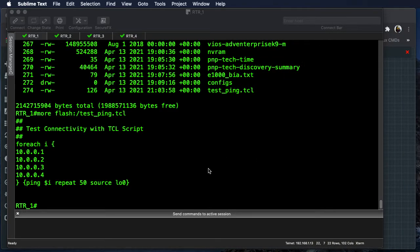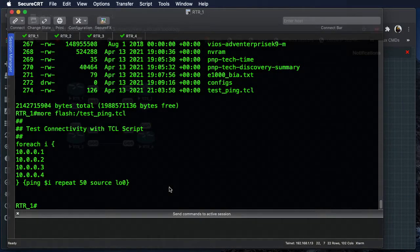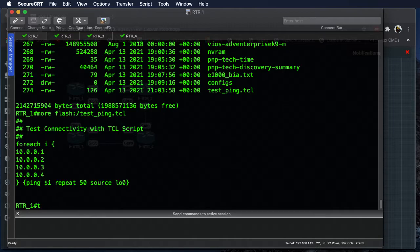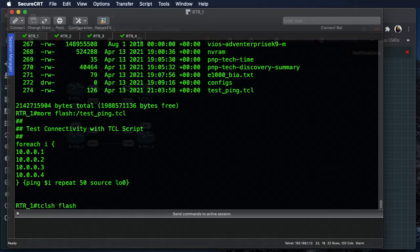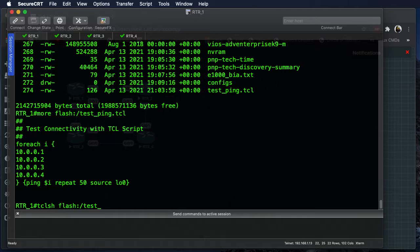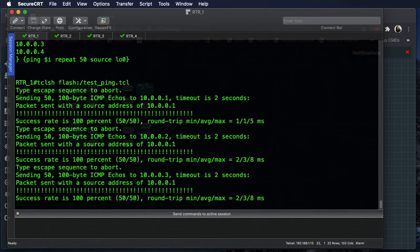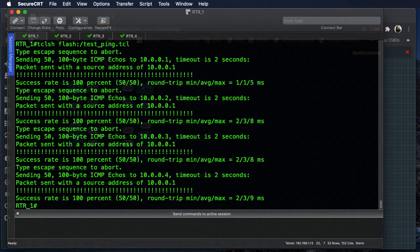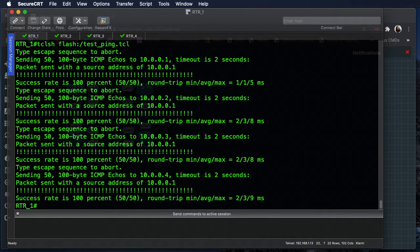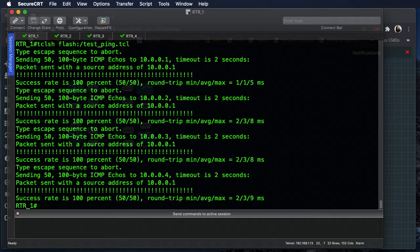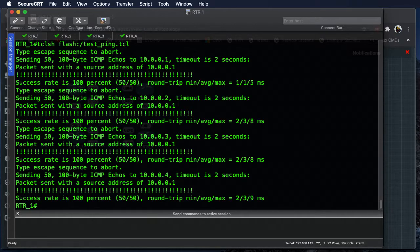All right, so in order to run this script, what we need to do is say tclsh, we say flash colon, test_ping.tcl, hit enter, and we run our script. So this is now on the router's flash. We can use it anytime we want to test connectivity to all four of our routers.